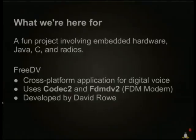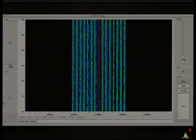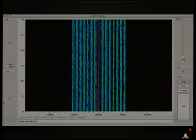It was developed by David Rowe. This is a screenshot of 3DV, similar to what David showed in the previous presentation. You can see a waterfall of the different modem carriers transmitting the codec over the air.